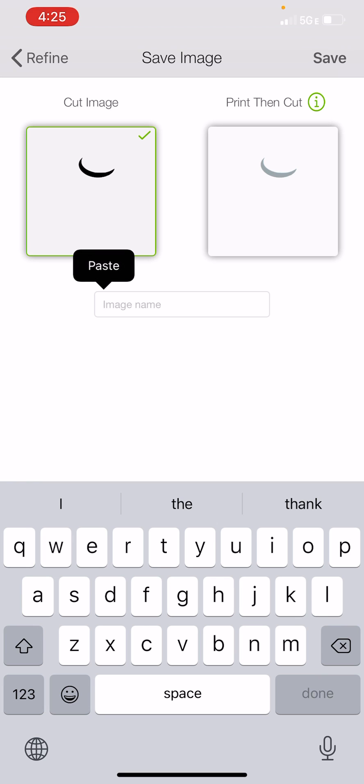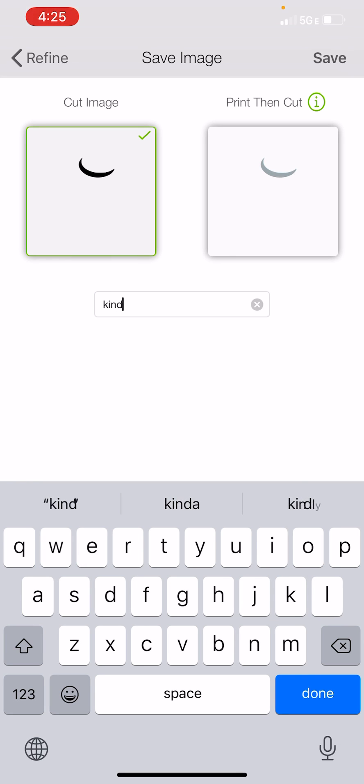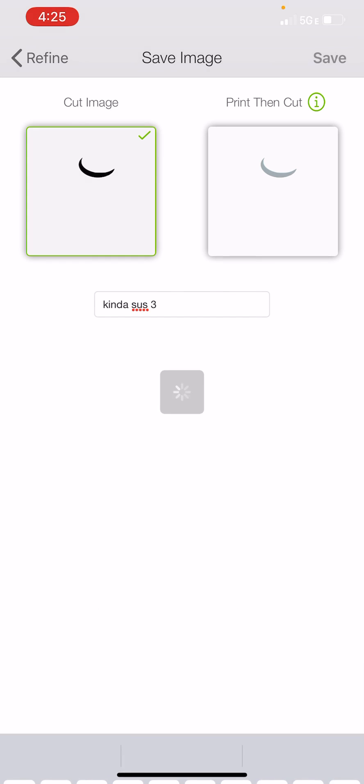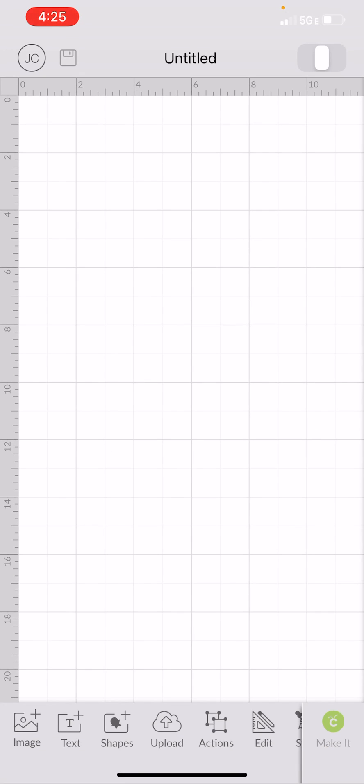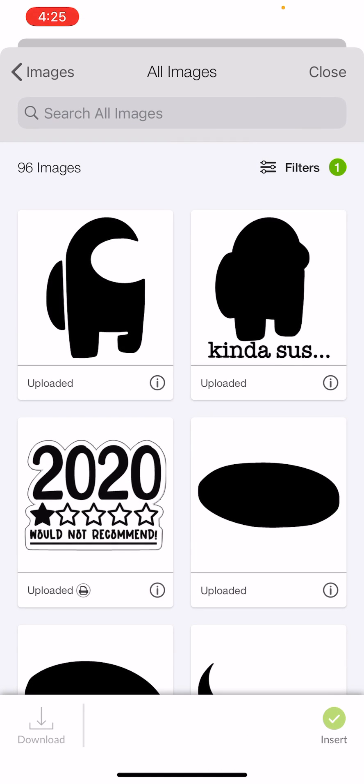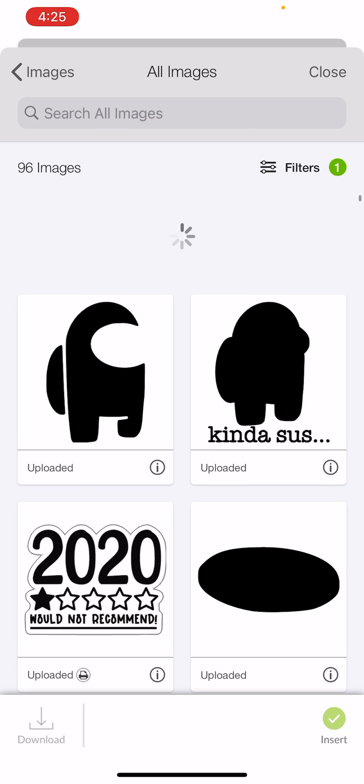Just keep it as a cut image. Then I'm going to name this one kinda sus three and save. And we've just got two more pieces left. So we've got three pieces.